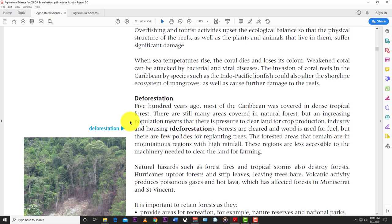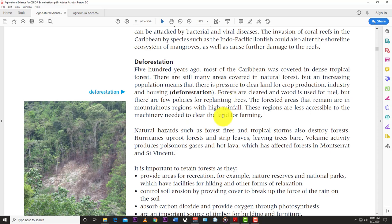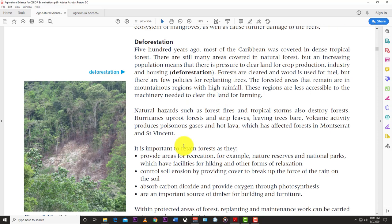Deforestation is another issue. 500 years ago, most of the Caribbean was covered with dense tropical forests. There are still many areas covered in natural rainforests, but an increasing population creates pressure to clear land for crop production, industry, and housing. Forests are cleared and wood used for fuel, but there are few policies for planting trees back. The solution is simple: plant back the trees you cut down. The remaining forest areas are in mountainous regions less accessible to machinery.